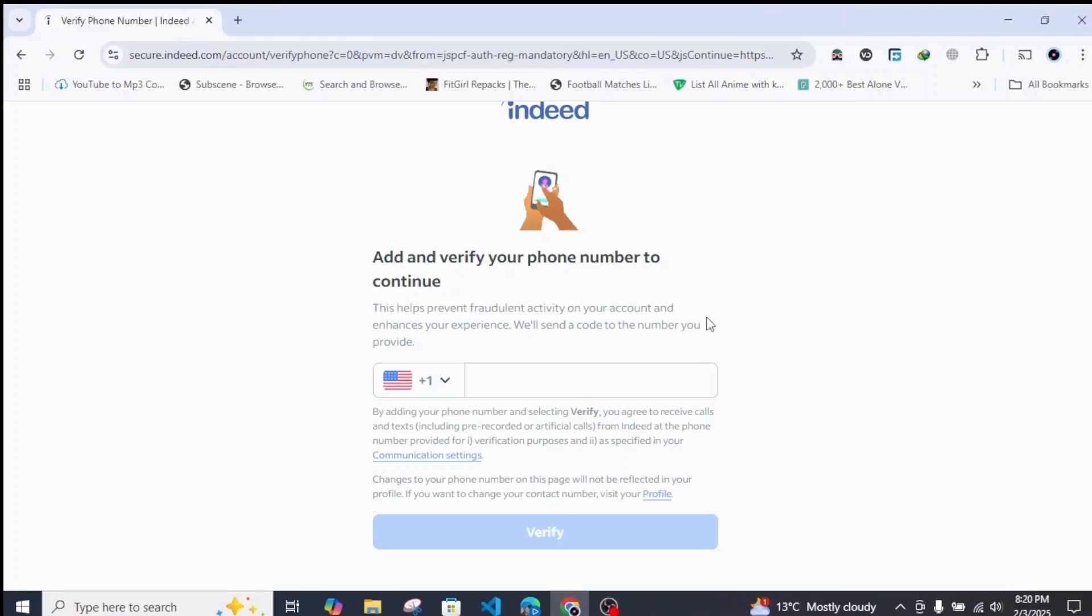You might as well need to add your phone number for verification purposes, so let me just do that.